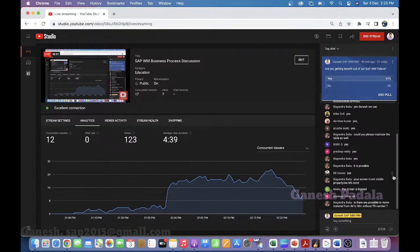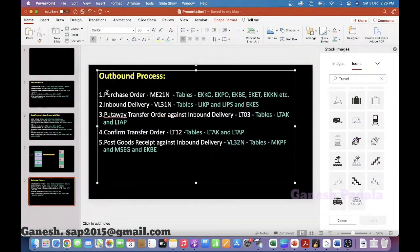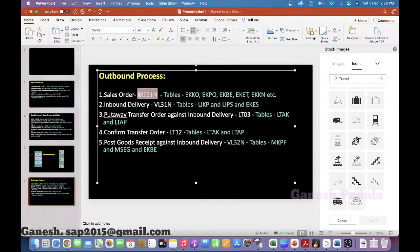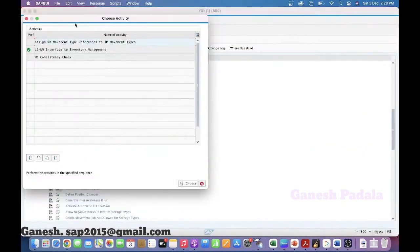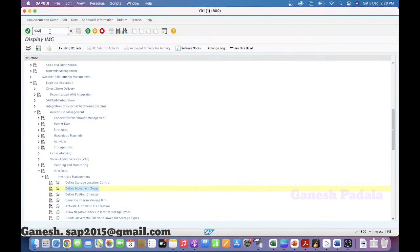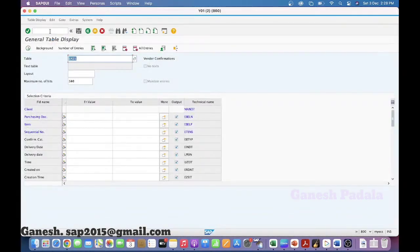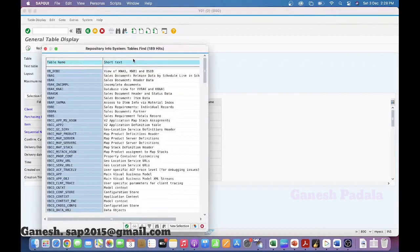Now we will go to the outbound process. For the sales order, there are multiple t-codes but we will use at least VA01. Once the sales order is created, the sales order tables — we have multiple, but we will cover VBAK and the item table VBAP. If you are not very clear about the table, you can give VB* and click F4 to find the tables. VBAK is the sales order header and VBAP is for the sales document item.